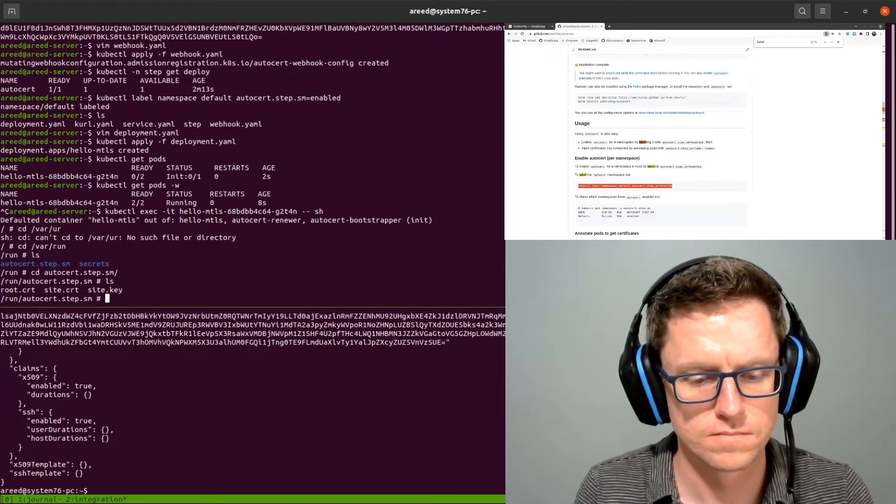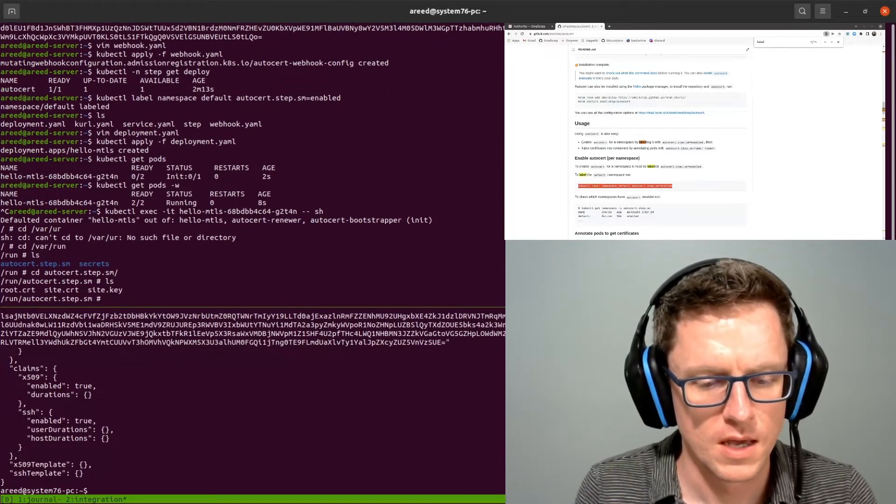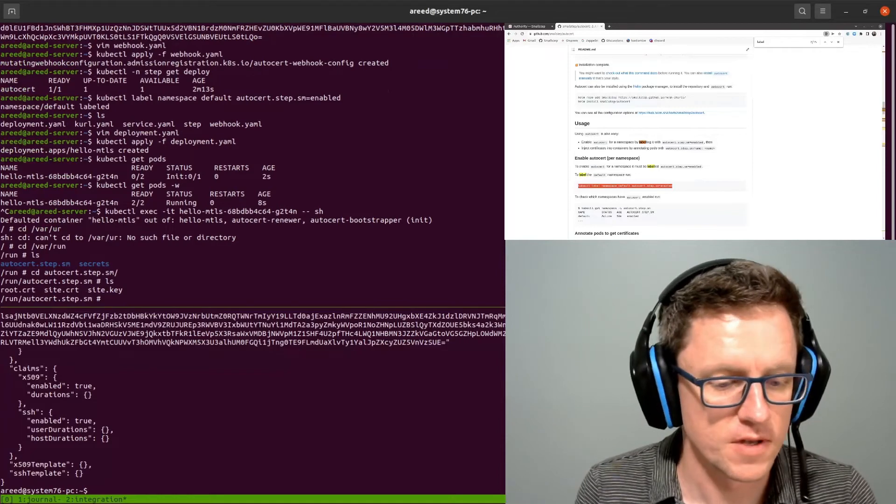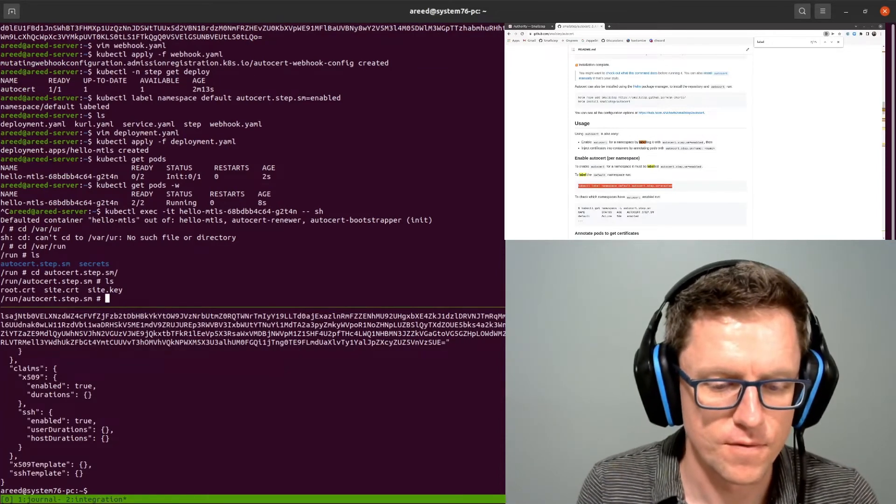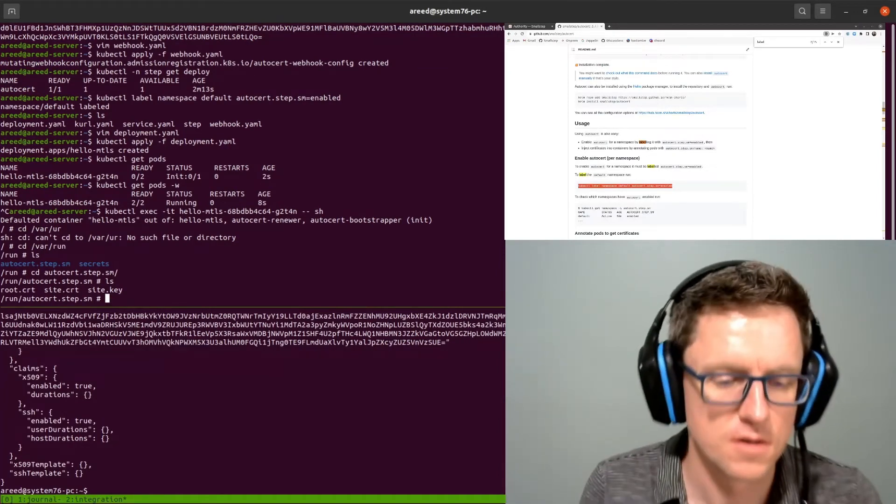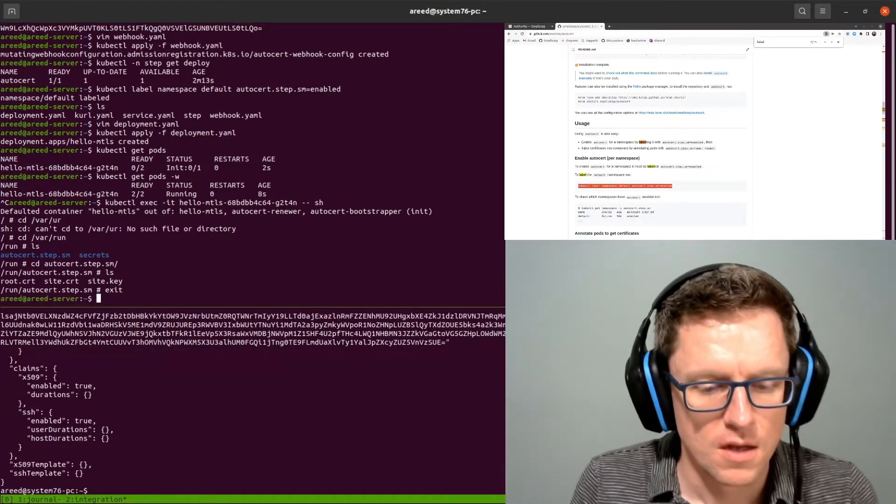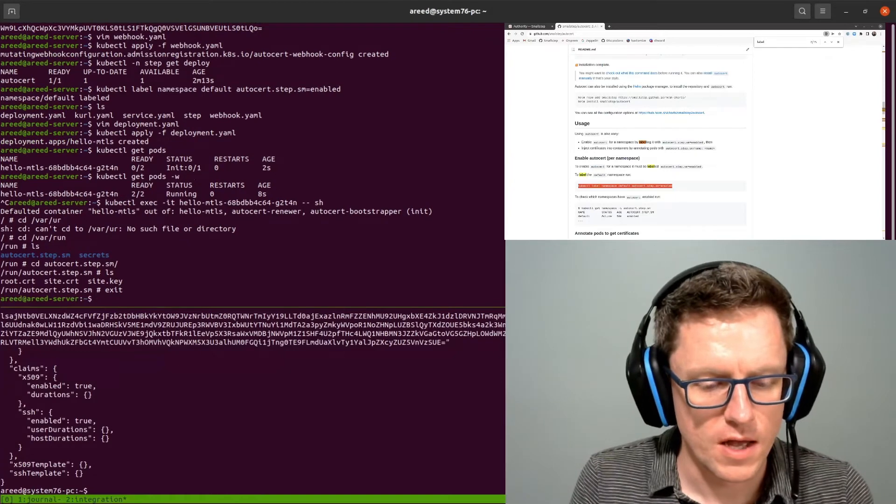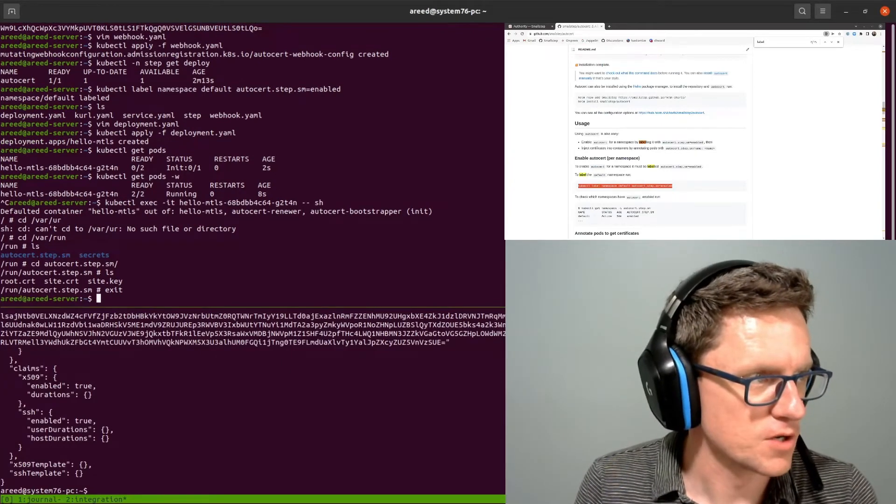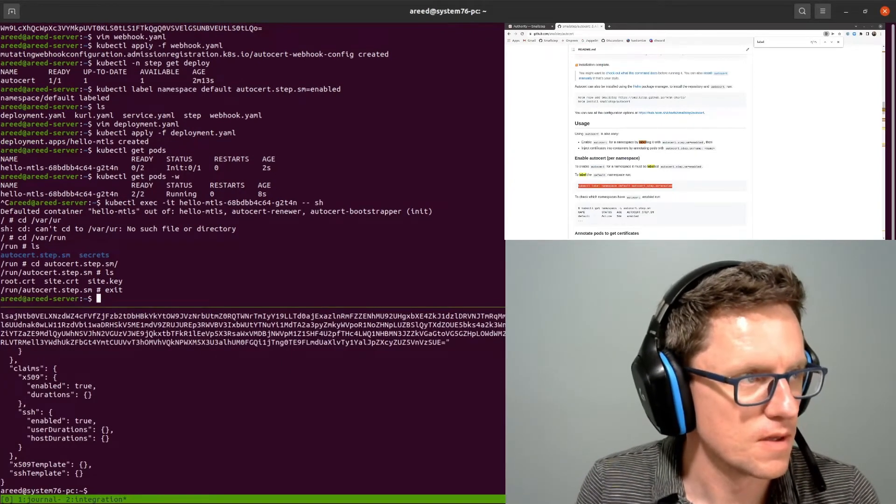Here we go, and as you can see the certificates are here for use by the application.